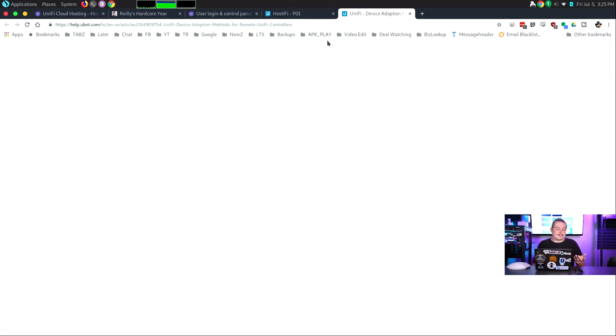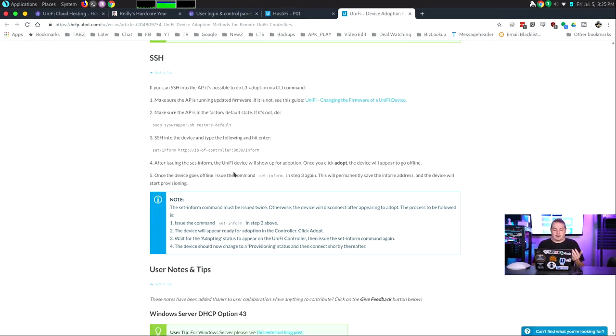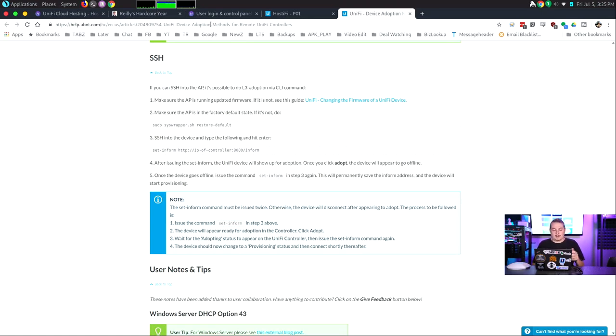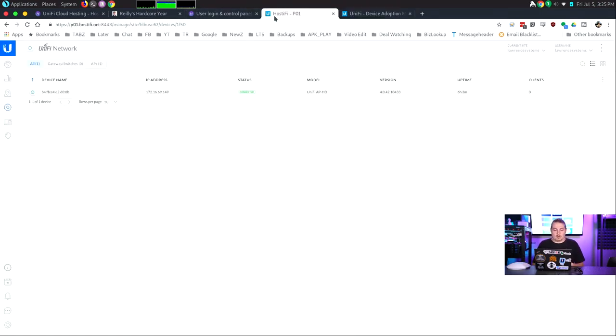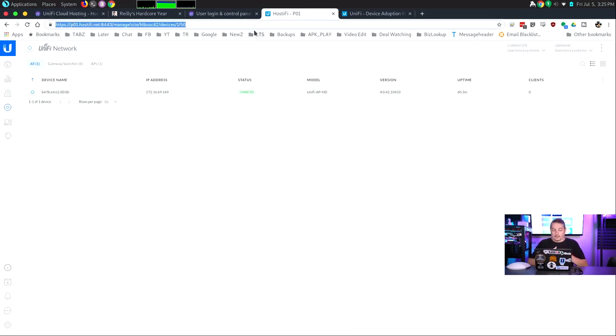And you're done. It's a simple setup Unify controller. Now, I will comment, and I'll leave a link to this, but if you don't know, when you do a set inform on these, you do have to have your set inform URL. And my inform URL would have been this p01.hostifi.net. So really straightforward to set up, really easy to spin this up.